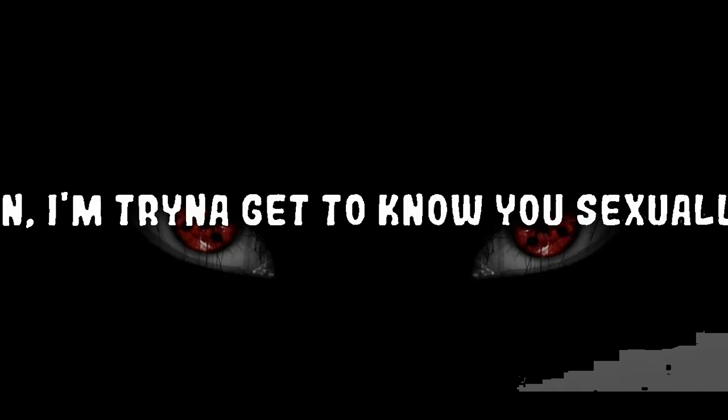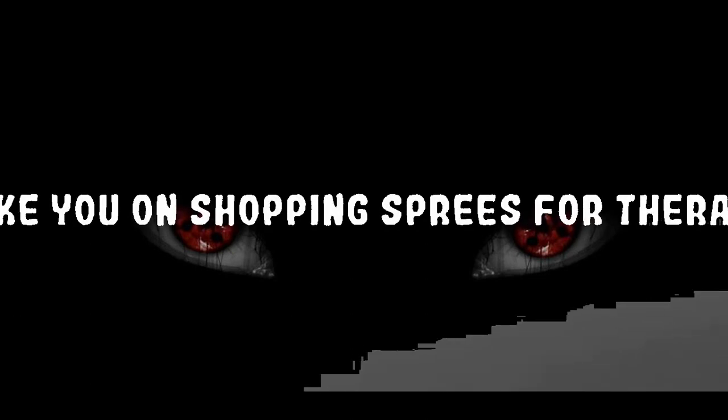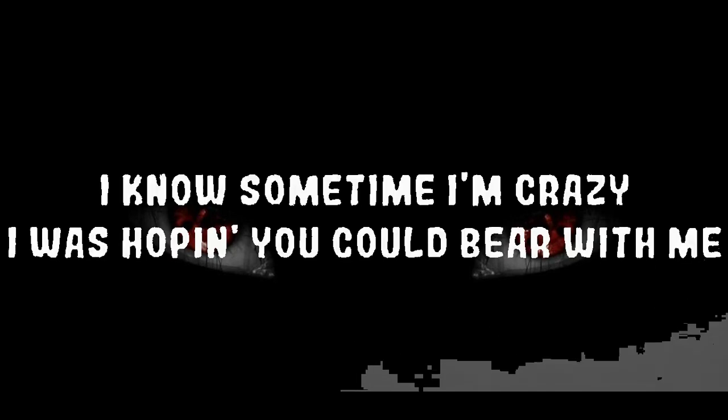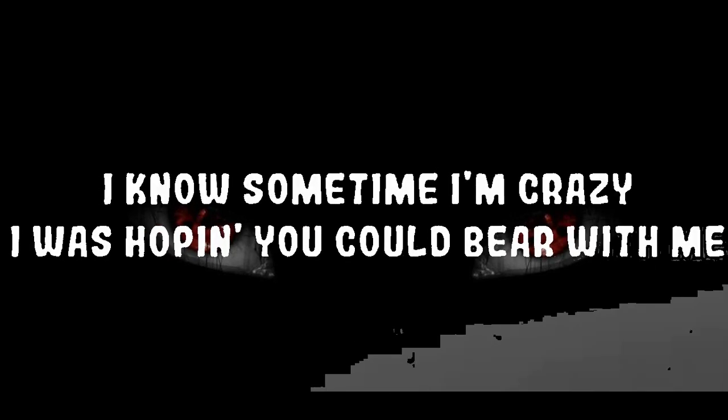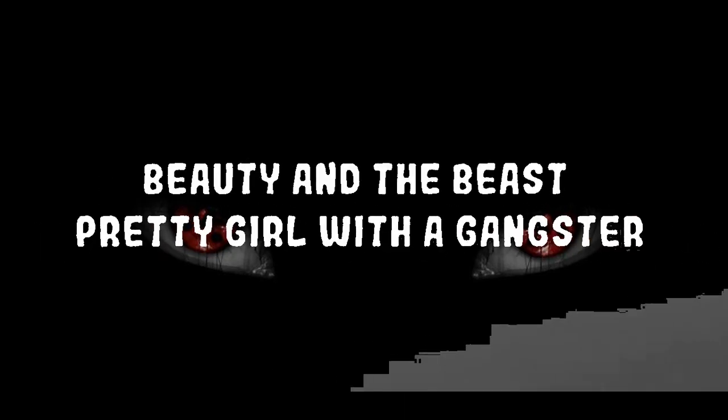I get this feeling in my stomach when you next to me. Man I'm trying to get to know you sexually. Take you on shopping sprees for therapy. Move you out to Cali and my mansion's taking care of me. I know sometimes I'm crazy, I was hoping you could bear with me.